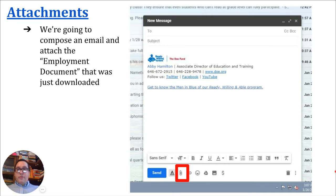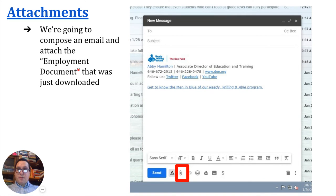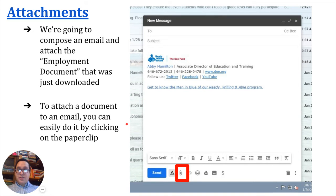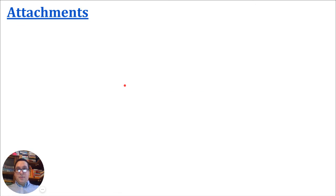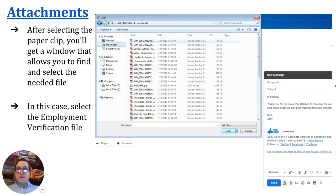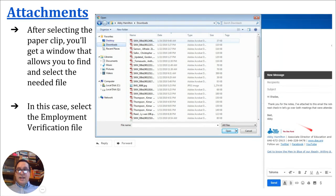Now we're going to compose an email and attach the Employment Verification document that was just downloaded. Let's say you finished the video, downloaded the Employment Verification from the Classwork page, and it's now saved to your computer. You're going to compose a new email and attach the document you just downloaded by clicking the Paperclip button. When you click that Paperclip, you'll be able to pick the file you want to attach. That window will look like this — you'll click the Paperclip and get a window with a list of files. You'll select the Employment Verification file. You'll be getting it from Google Classroom, not through email.